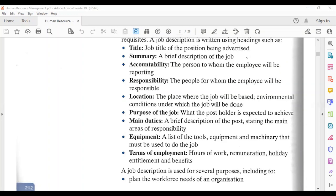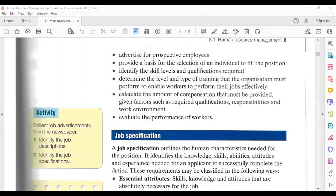The job description is used for several purposes: to plan the workforce needs of an organization, advertise for prospective employees, provide a basis for the selection of an individual to fill a position, identify the skills, levels, and qualifications required, and determine the level and type of training that the organization must provide to enable workers to perform their jobs effectively.